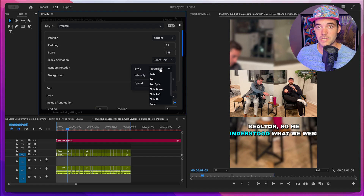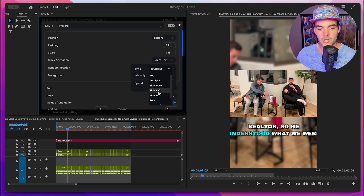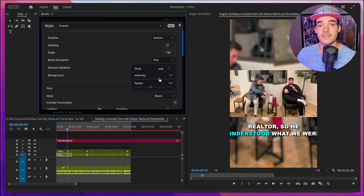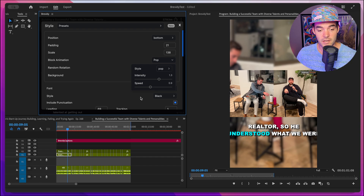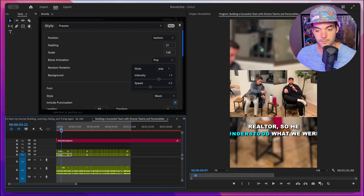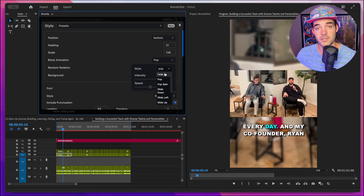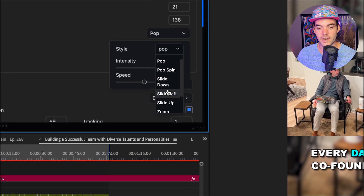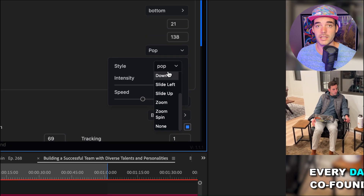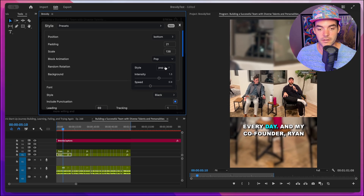Below that we have the block animation menu. There are a bunch of different animation styles to choose from — right now it's set to zoom spin, but let's set this to pop. We can choose the intensity of the animation and also change the speed. There are plenty of animation options including fade, pop, zoom, spin, slide down, slide left, slide up, and none. You can always further dial in the animation by using the intensity and speed sliders.